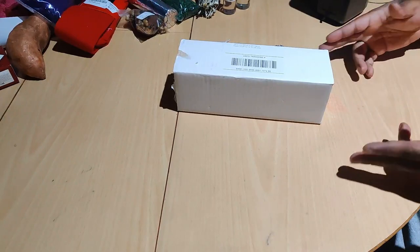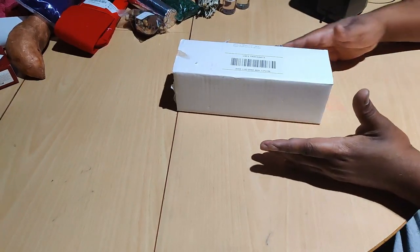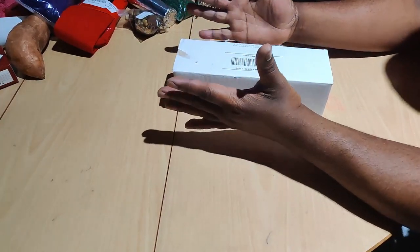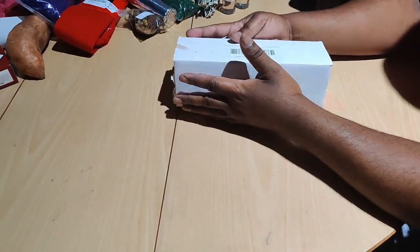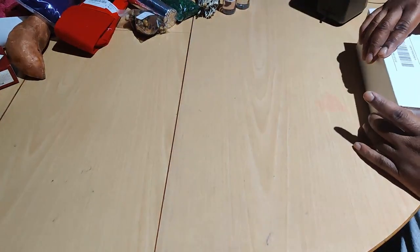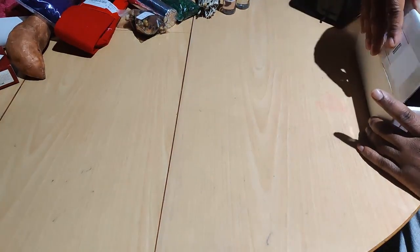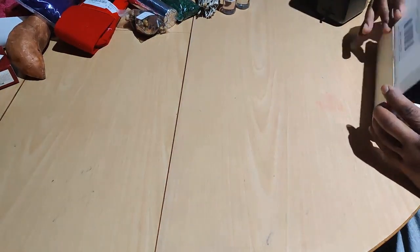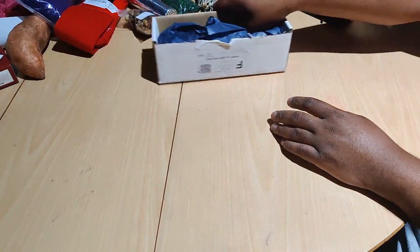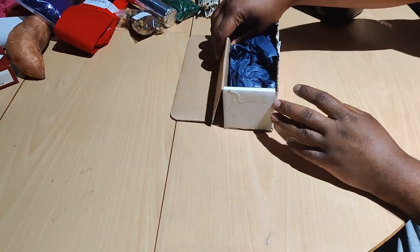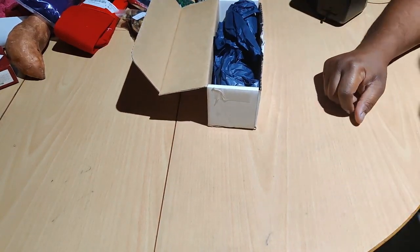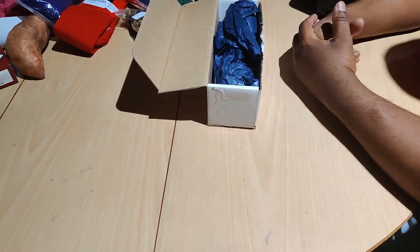So this is an update slash unboxing video for Evan Alexander. Let's keep it G real quick. I don't see my information. Let's keep it G.